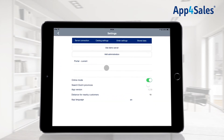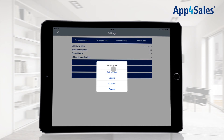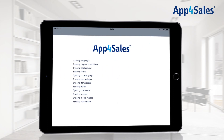Go to Settings, then Store Data, to start the synchronization. Press Load Data from Server. You will be able to choose different synchronization options. With Full Refresh, the complete database will be loaded.